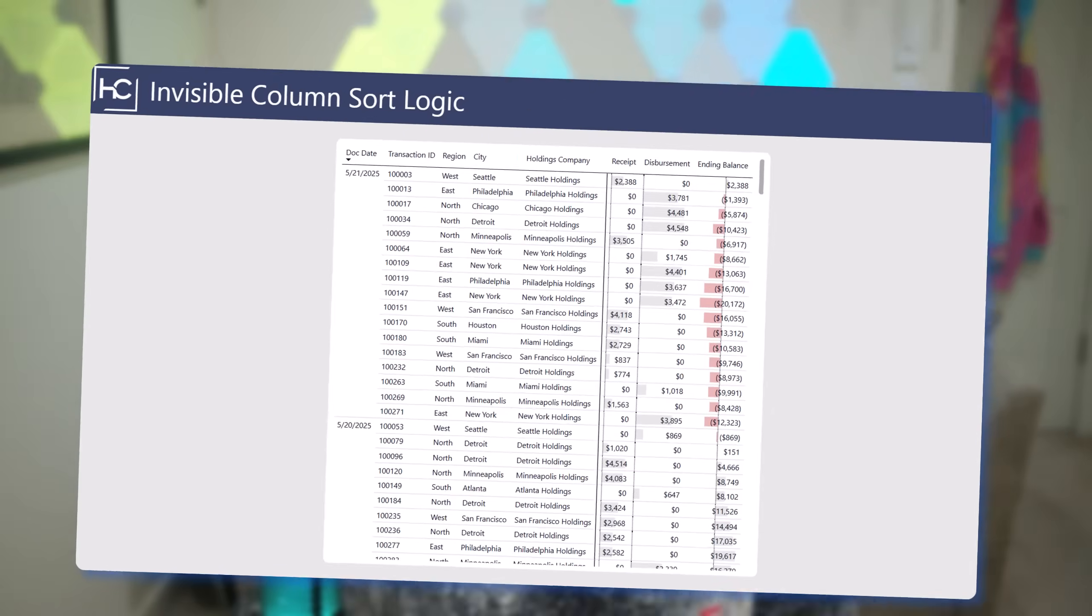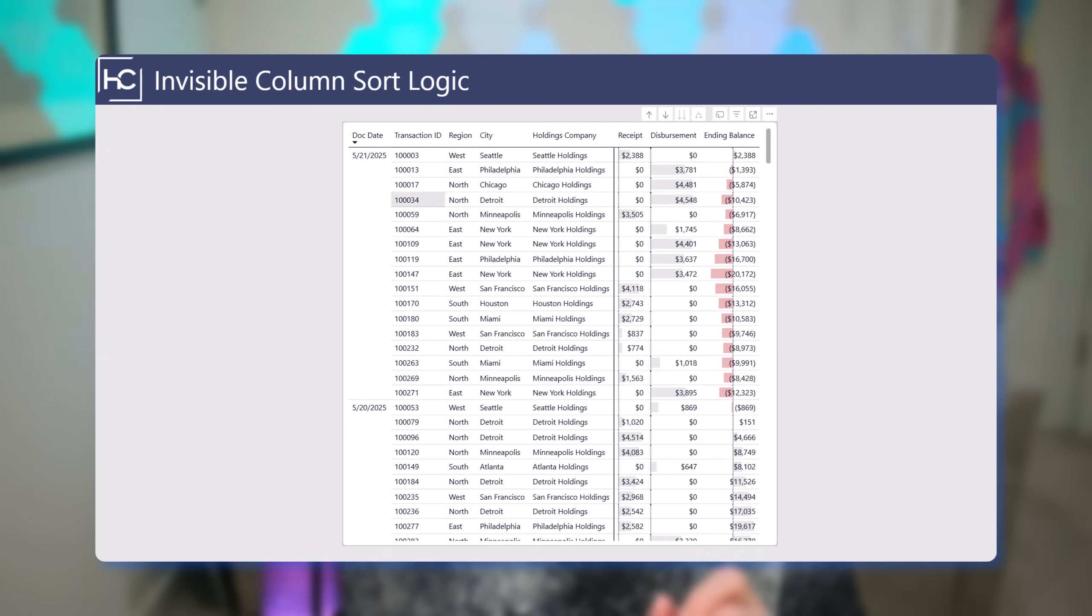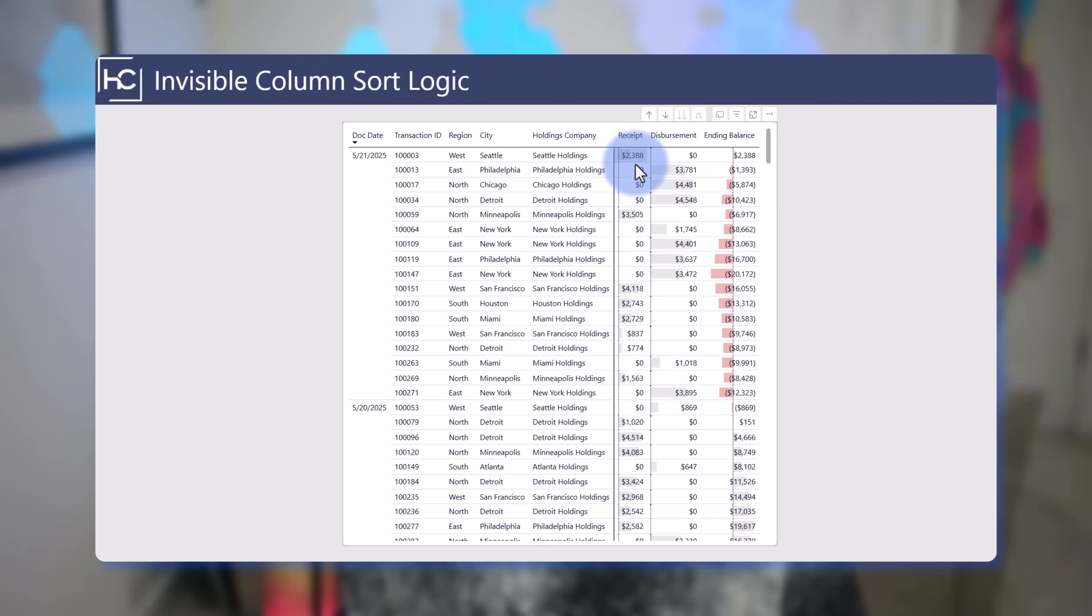Hey data fans, Reid here. Today I want to walk you through a solution inspired by a blog post and a customer-client situation. If you look in front of you here, we had a series of dates and document dates with a series of transaction IDs.